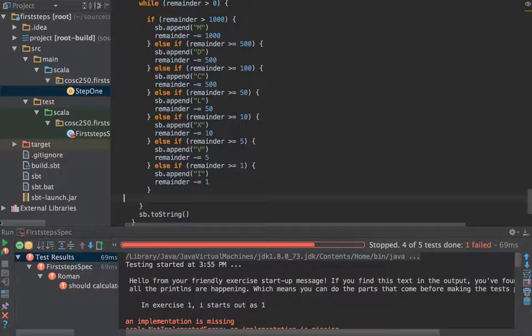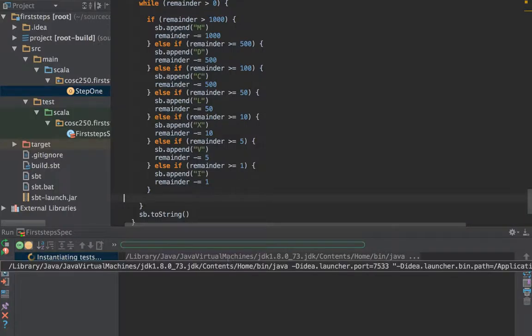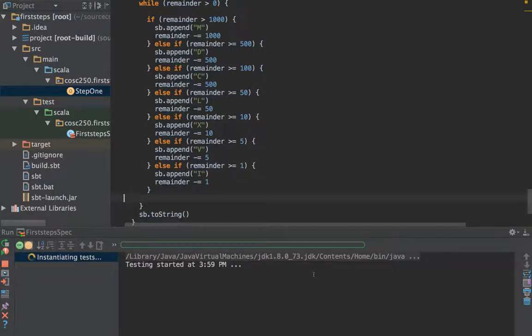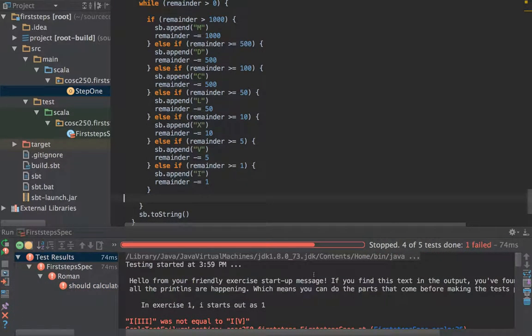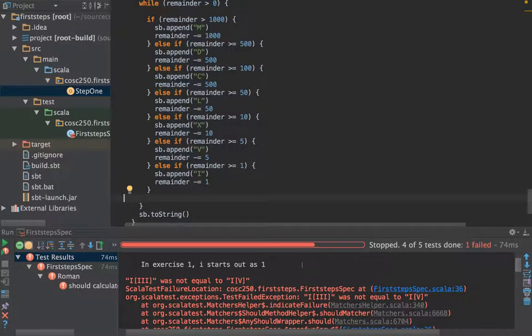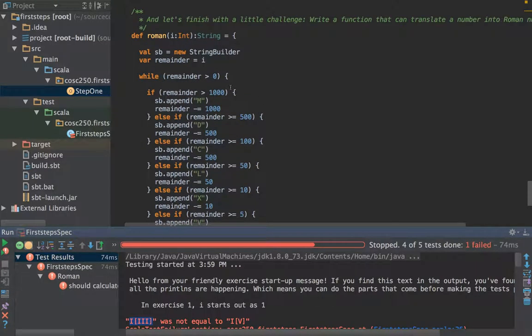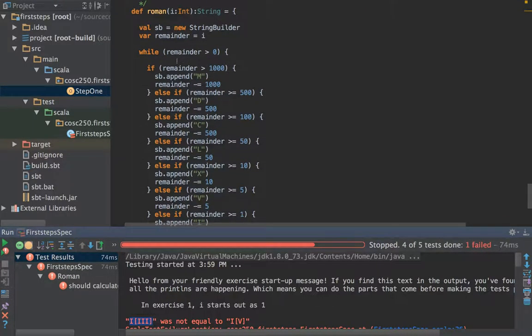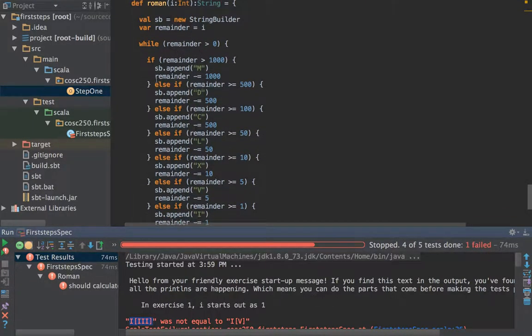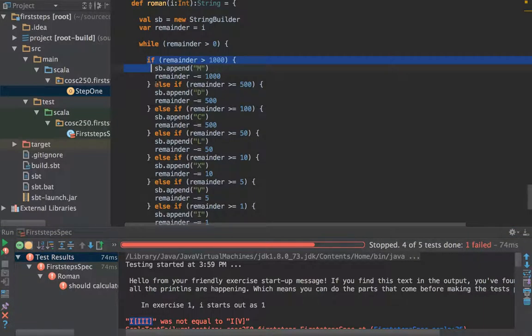The last one of course is if it is bigger than one then we want to put in an I. Now if we run that it'll produce something that's a bit like a Roman numeral but it won't quite get it right because Roman numerals have this habit of doing things like showing nine as IX or four as IV instead of four I's.